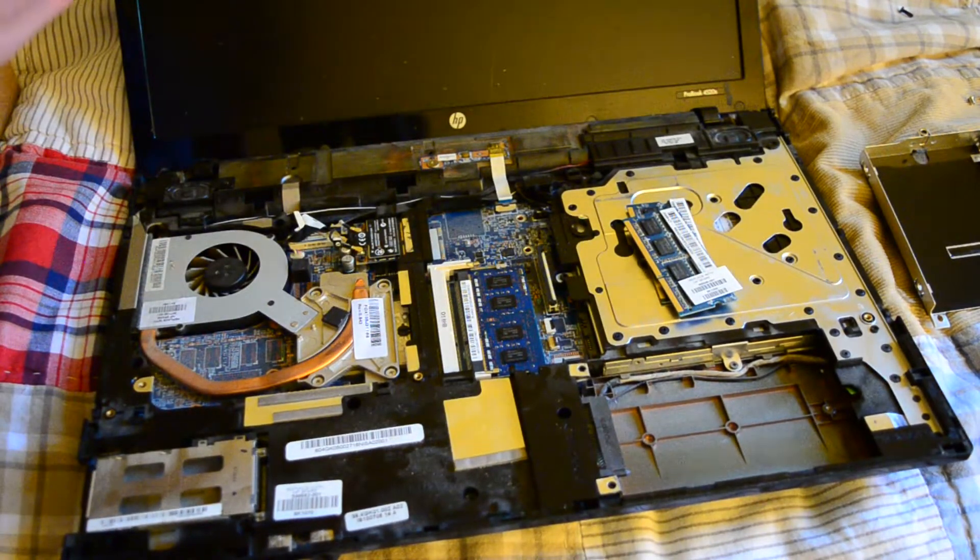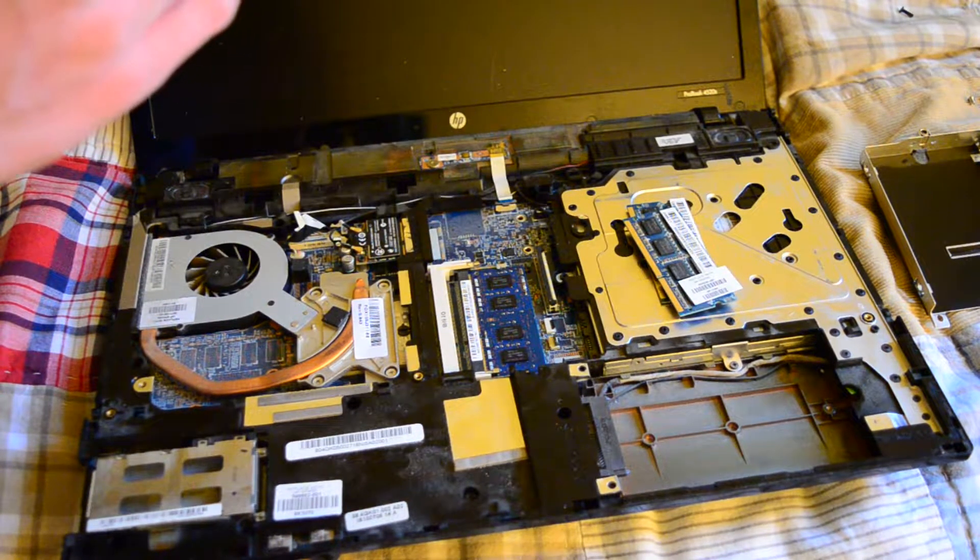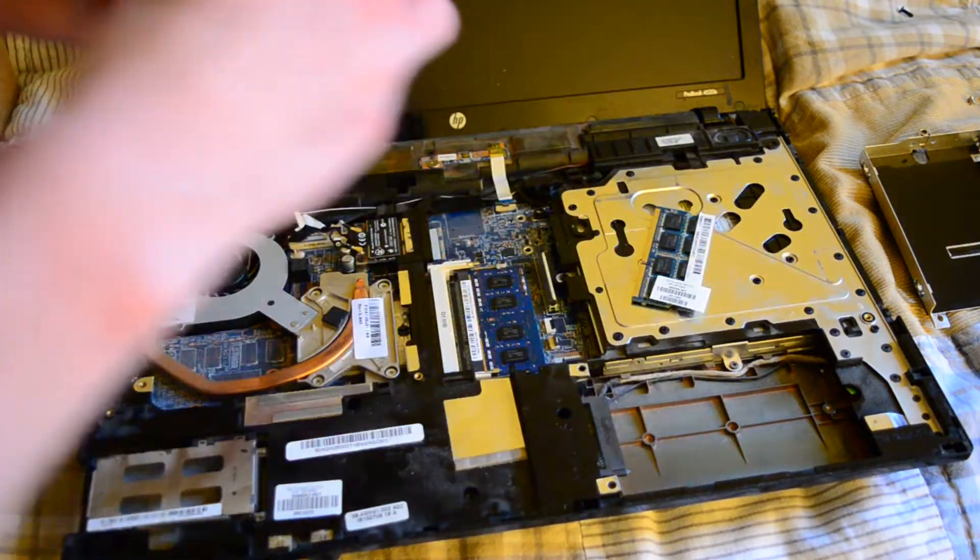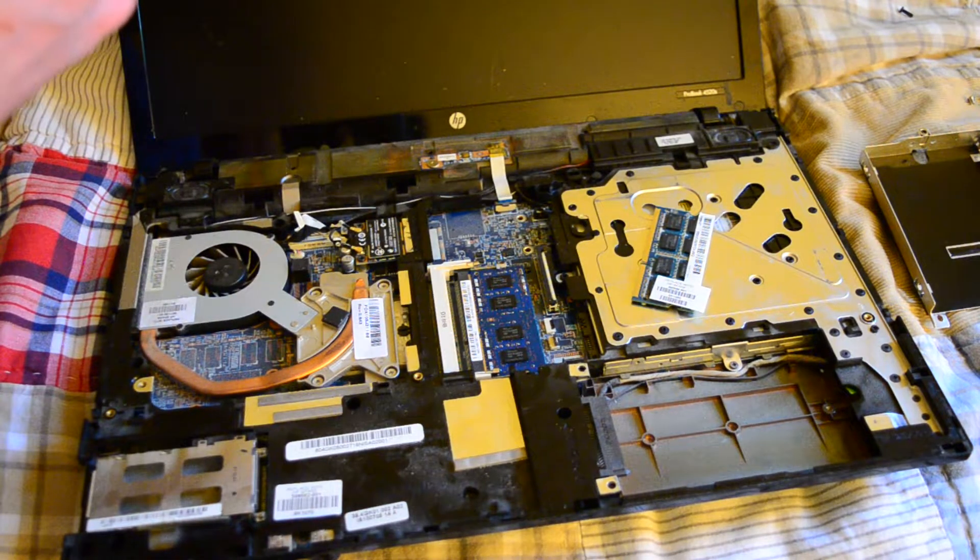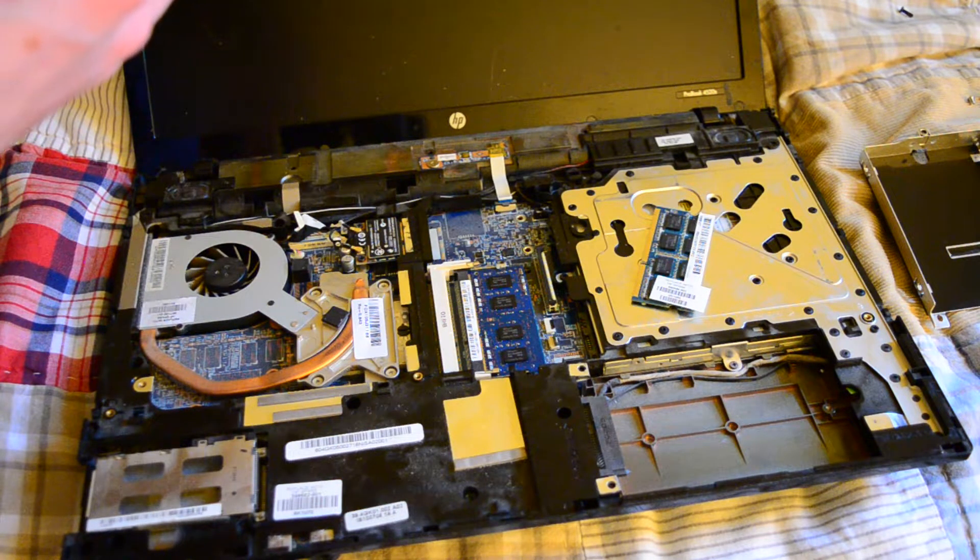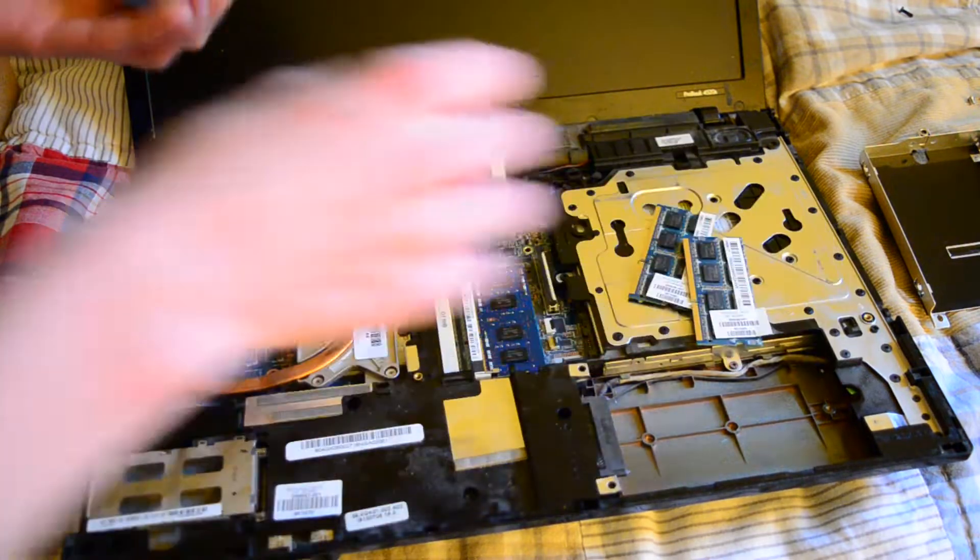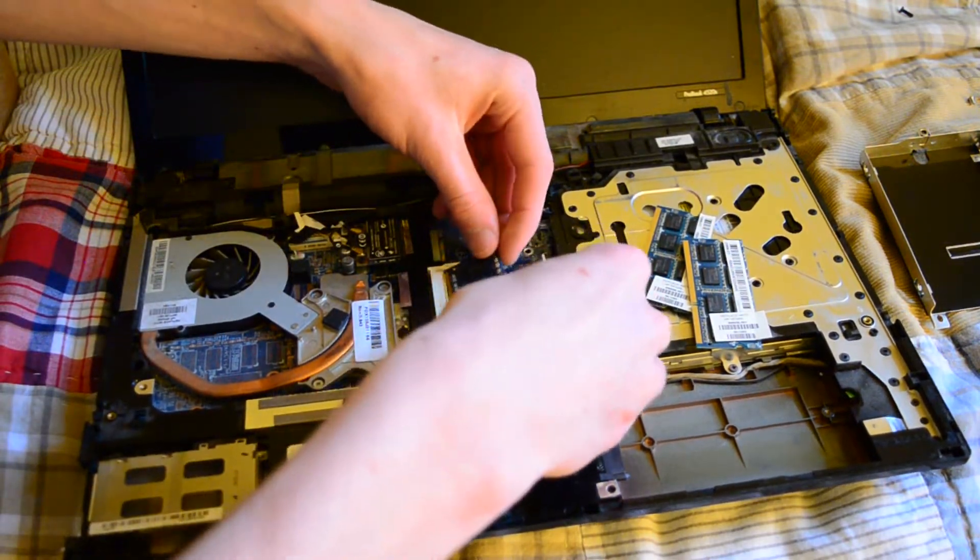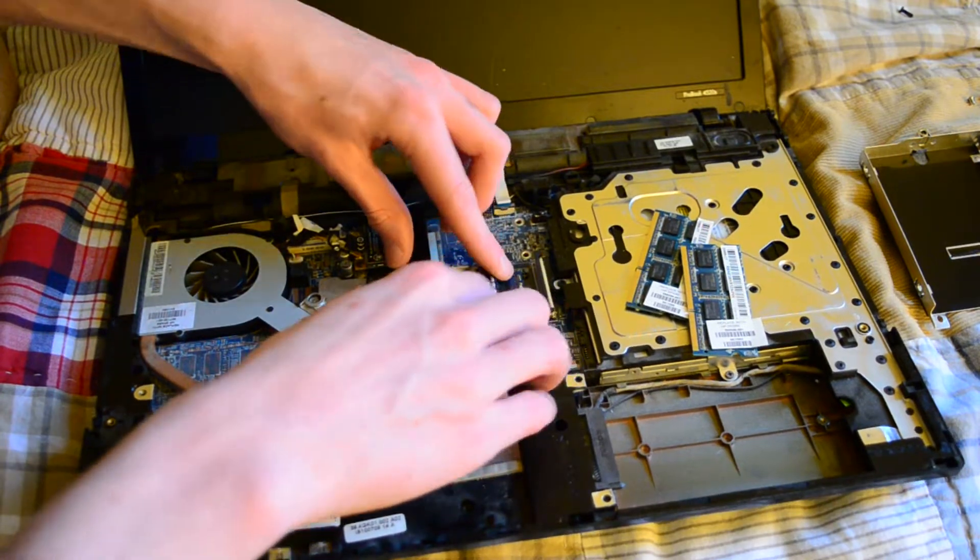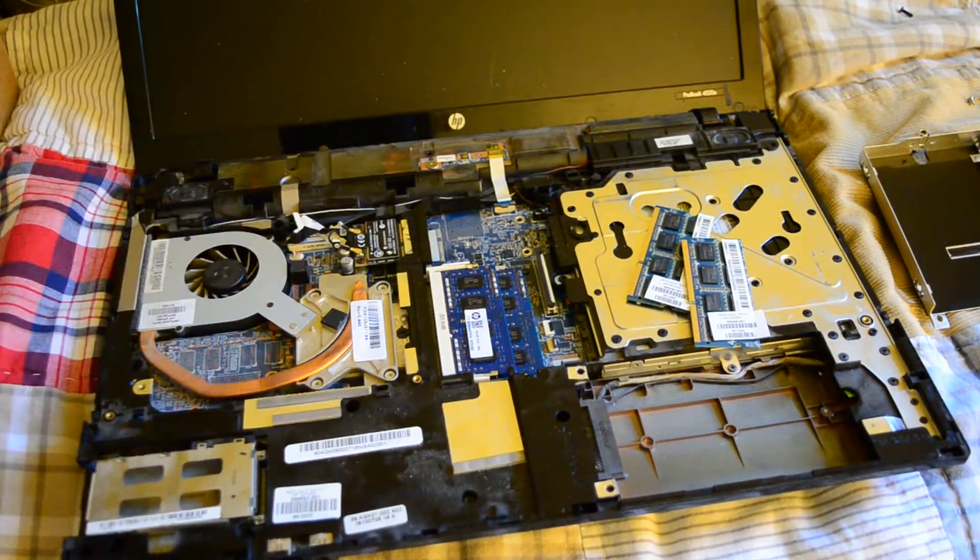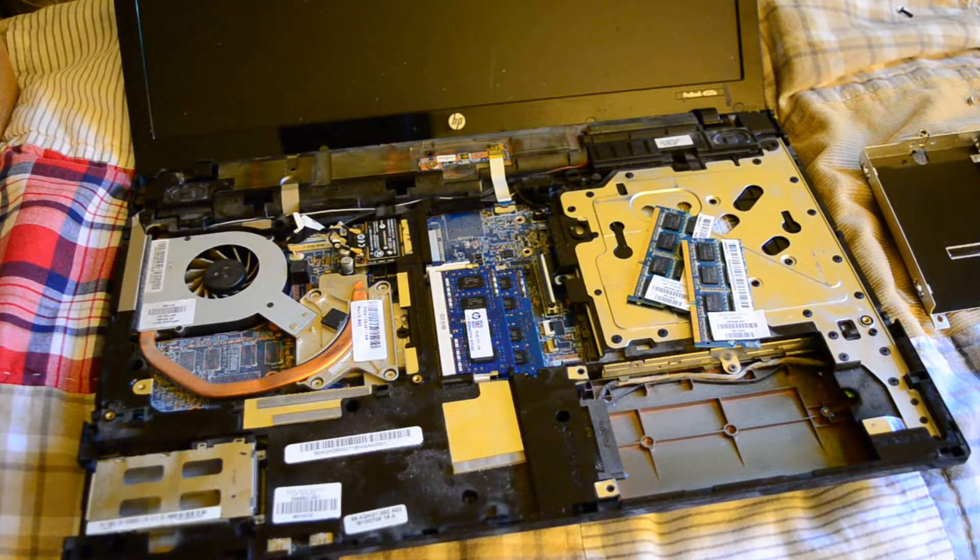What are these? PC3L-12800S, and these are PC3-10600S, so they might not agree with the speed. There's a lot of that might not agree with the speed, but we will find out.